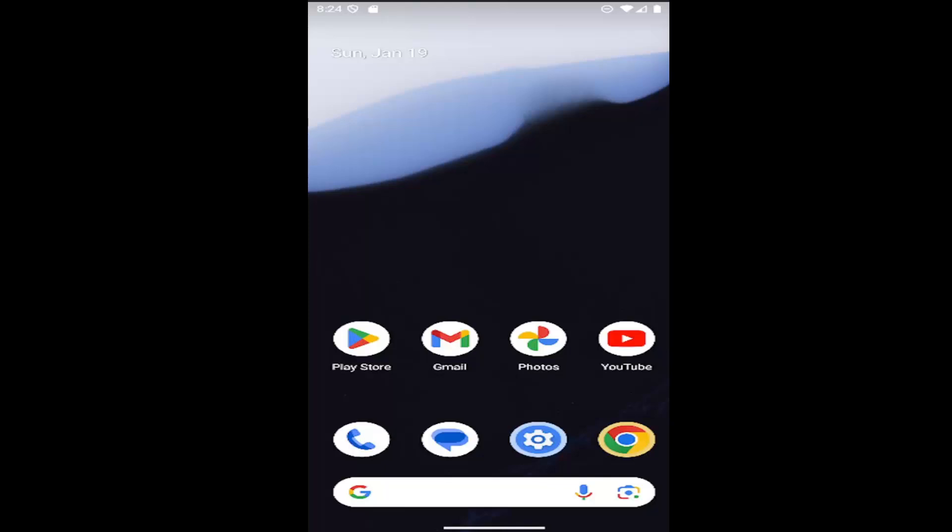In today's tutorial, I'm going to show you guys how to change the screen timeout period on your Android device. So if you're on a Samsung Galaxy or Google Pixel phone, I'm going to show you guys how to adjust the screen timeout settings.